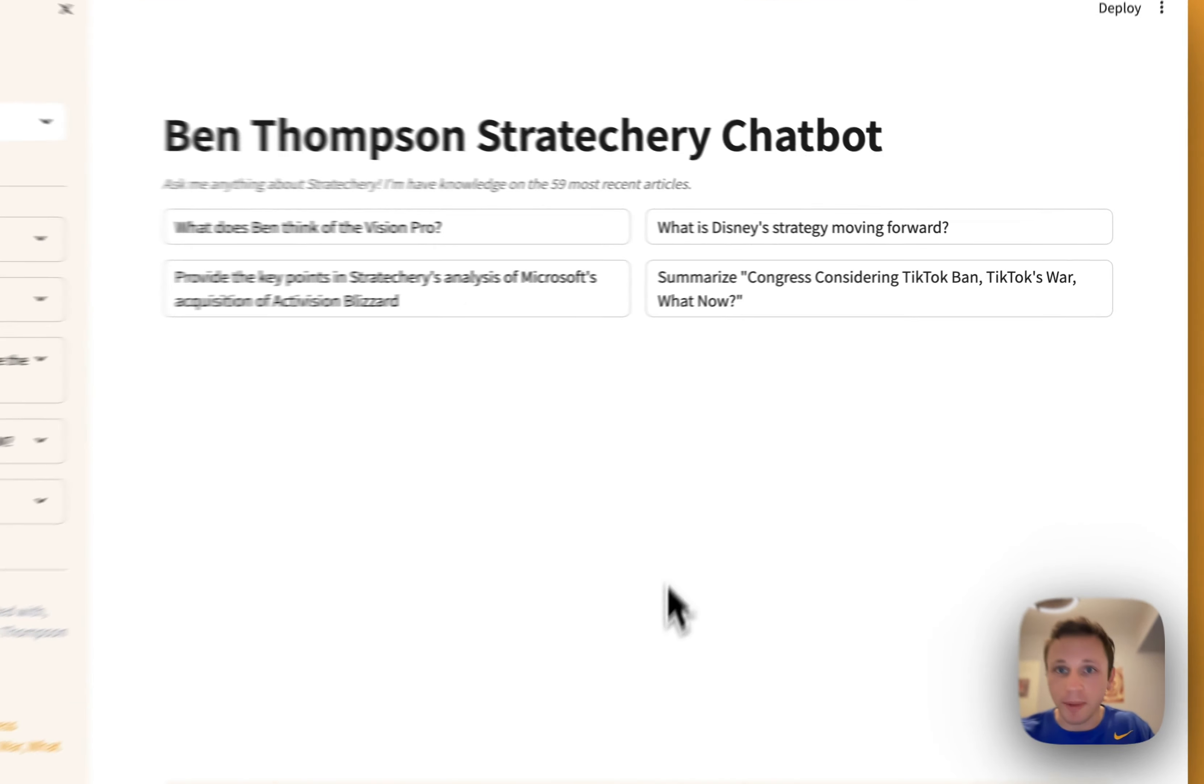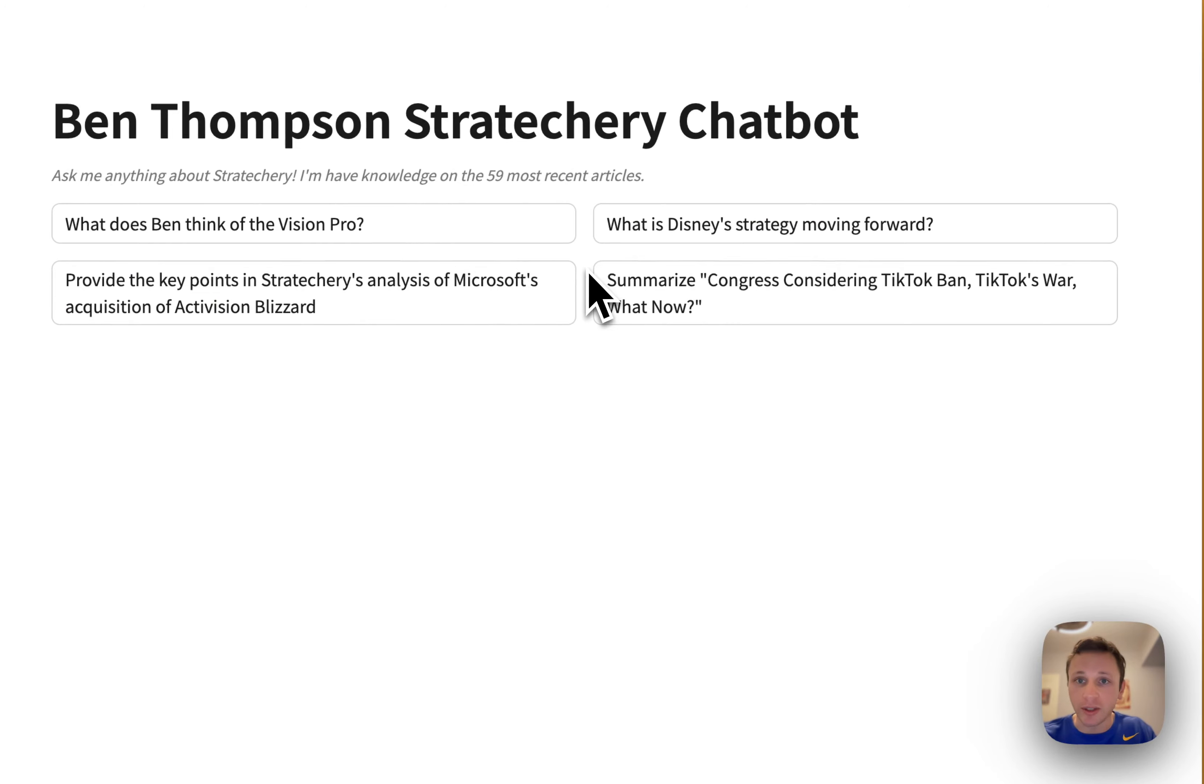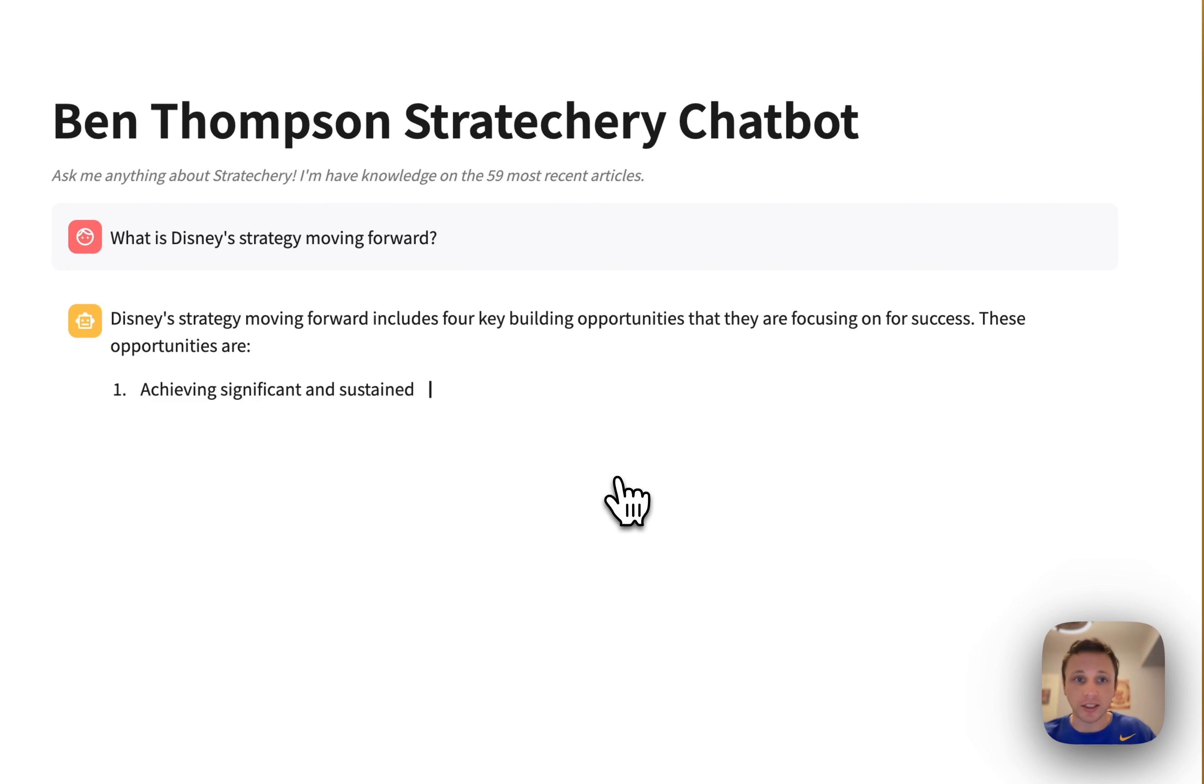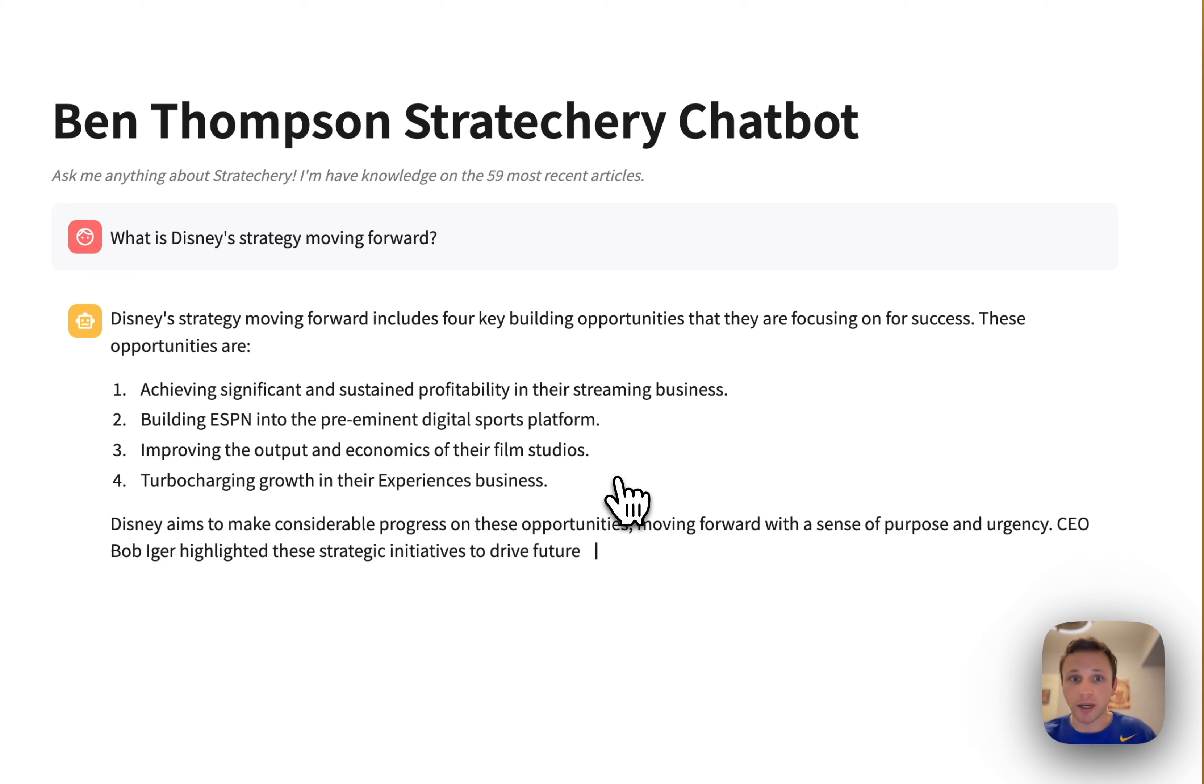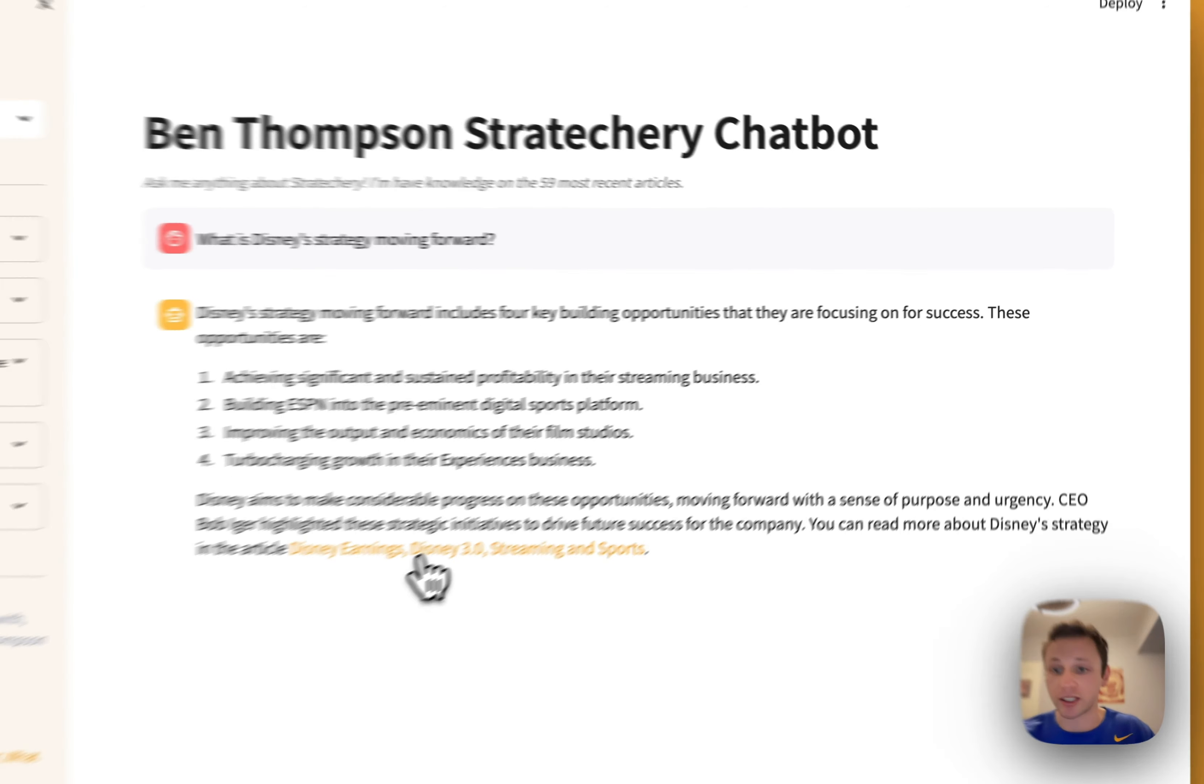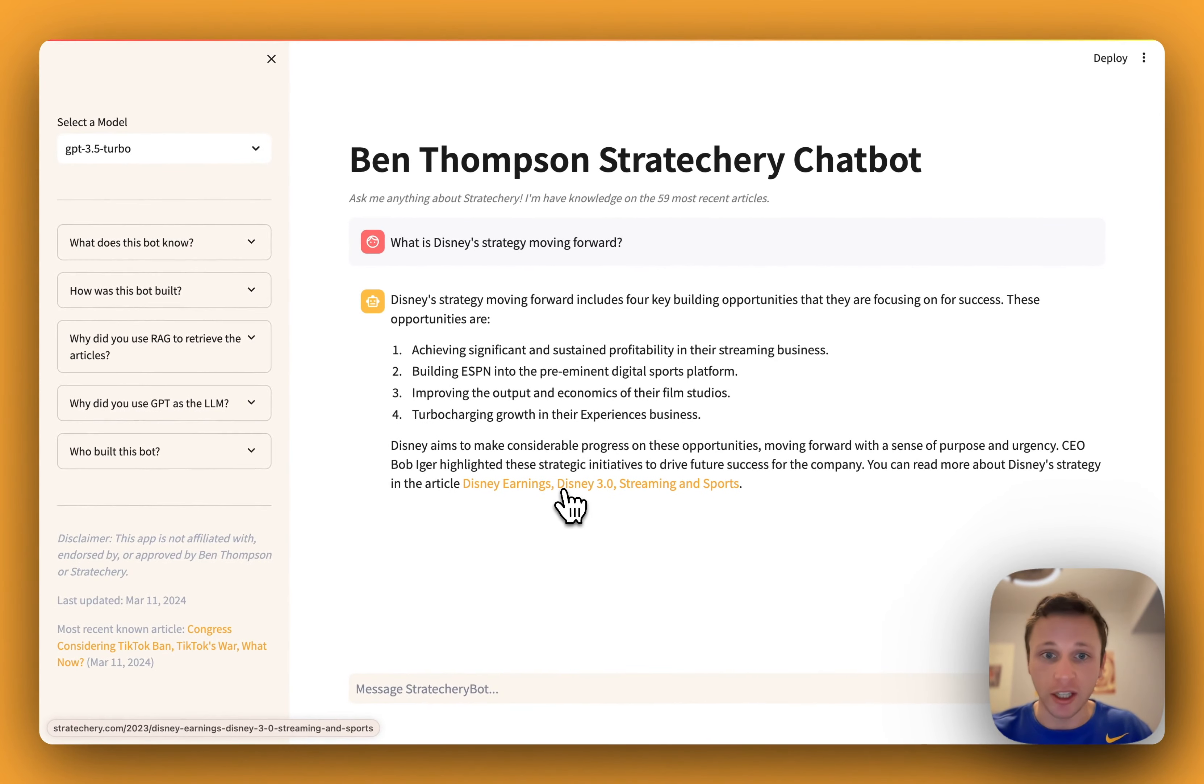So here's some helper questions I have ready to go. You can ask it something like, what is Disney's strategy moving forward? And then what the bot's going to do is find the relevant article or articles, and then output something using proper references so the reader can go and find out more from there.